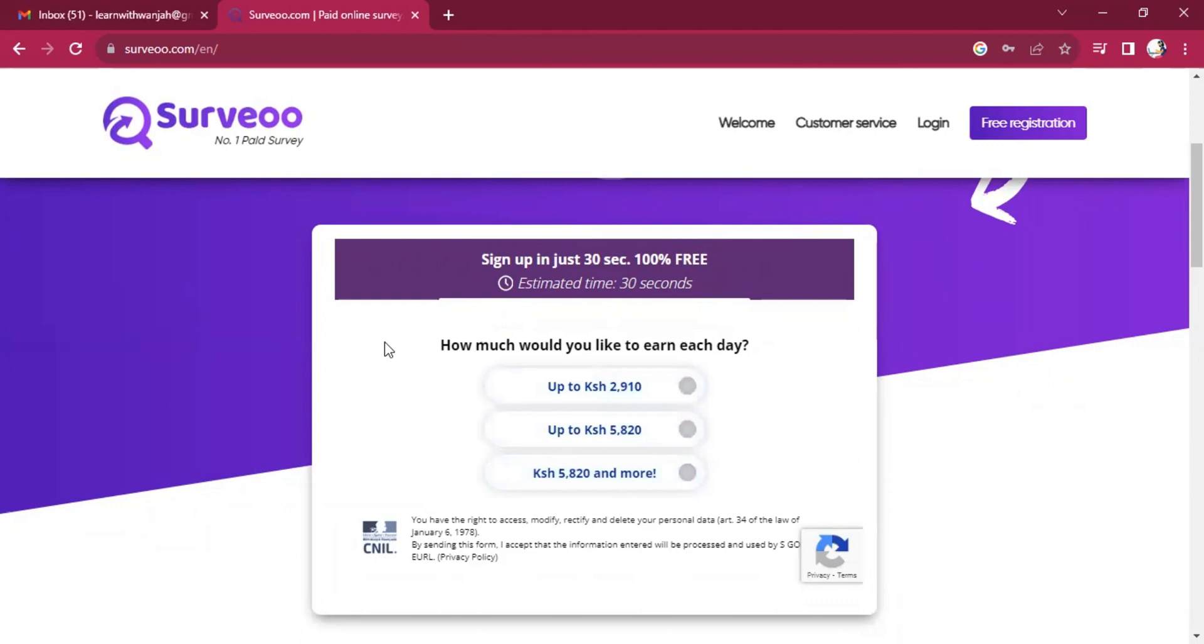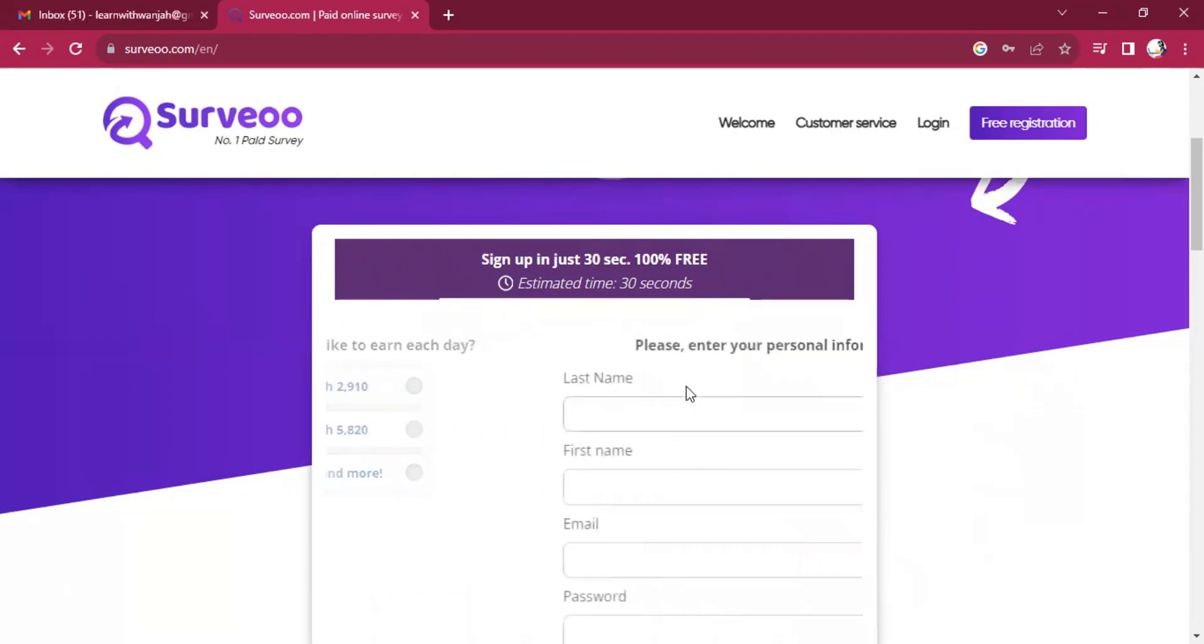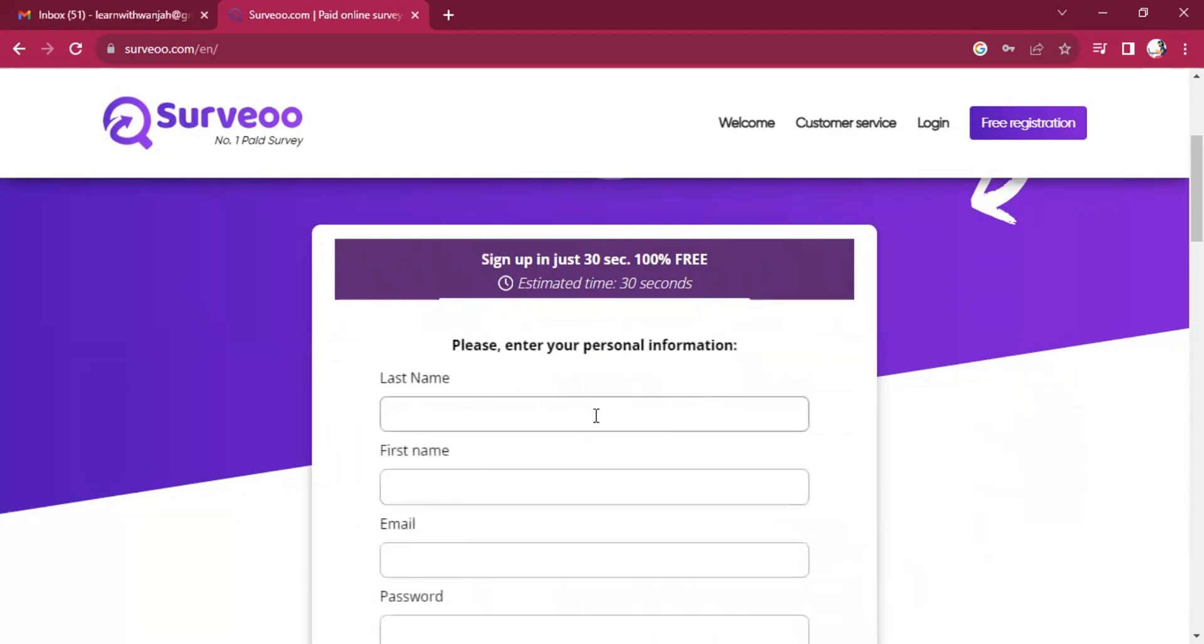So there's a question they ask, how much would you like to earn each day? So this is just a random question, does not mean this is what you'll earn. So we can fill and even take the other one.